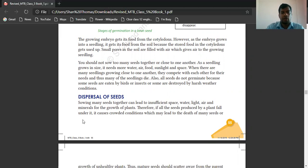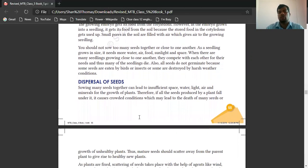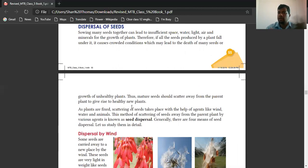Dispersal of seeds — growing many seeds together can lead to insufficient space, water, light, air, and minerals for the growth of plants. Therefore, if all the seeds produced by a plant fall under it, it causes crowded conditions which may lead to death of many seedlings and unhealthy plants. Thus, seeds must scatter away from the parent plant to give rise to healthy new plants. As plants are fixed, scattering of seeds takes place with the help of agents like wind, water, and animals. The method of scattering of seeds away from the parent plant by various agents is known as seed dispersal.